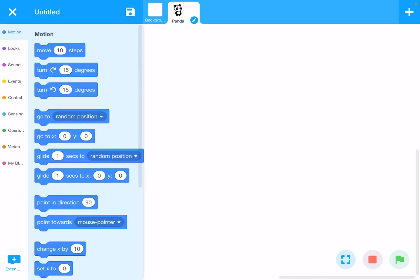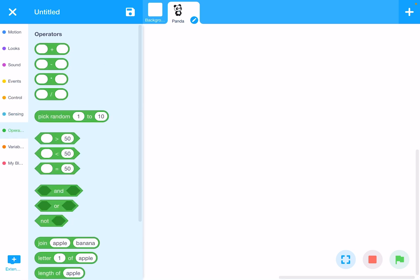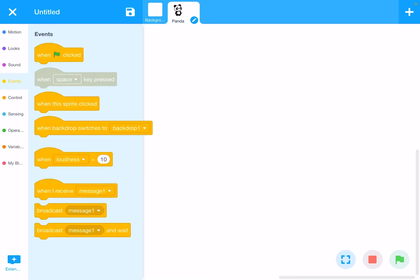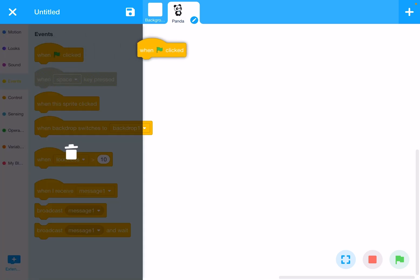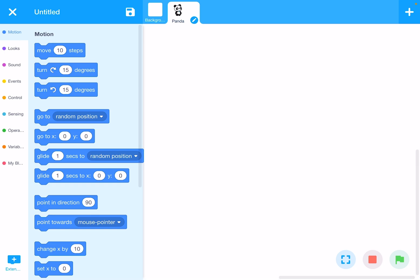These blocks are categorized into different types: Motion, Looks, Sound, Events, Control, Sensing, Operators, Variables, My Blocks, and Extensions at the bottom left corner. To use a block, choose the type you want, click on that category, then drag and drop the block into the white coding area.